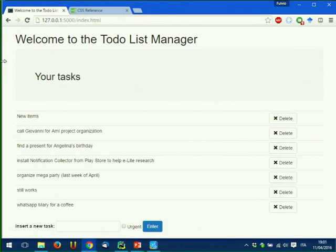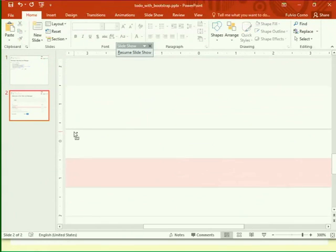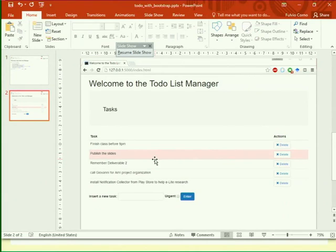That was all for today — we succeeded in making the application nicer. The only thing left, which I leave to you, is to change the color of a task depending on whether it is marked as urgent or not. You know we can insert an urgent task or a normal task — I would like urgent tasks to appear colored in red. You can see the code and try to modify it.